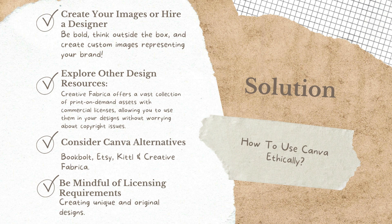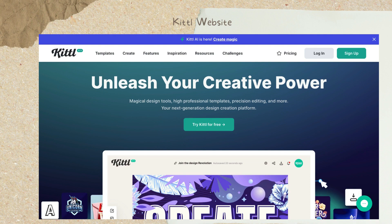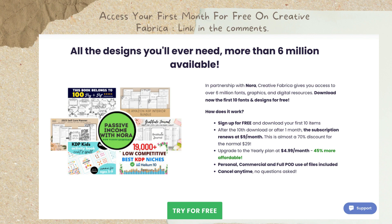The other thing that was mentioned is exploring other design resources. While Canva is a wonderful, fantastic tool and I have not yet cancelled my Pro subscription, May does suggest exploring other design resources and she recommends Kittle. I have not used Kittle before but I intend to look into it. I personally use Creative Fabrica, which is my go-to for professionally designed graphics and templates. Creative Fabrica offers a vast collection of print-on-demand assets with full commercial license, allowing creators to use the elements in designs without worrying about copyright issues. However, you do still need to combine these assets with other elements to create unique designs.